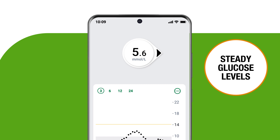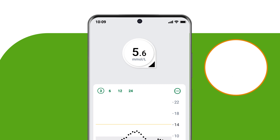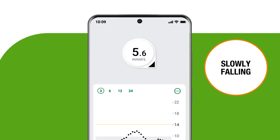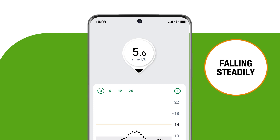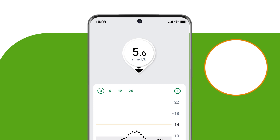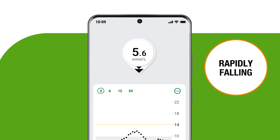An arrow angled down means you are slowly falling. One arrow pointing down means you are falling steadily. And two arrows pointing down means your glucose is rapidly falling.